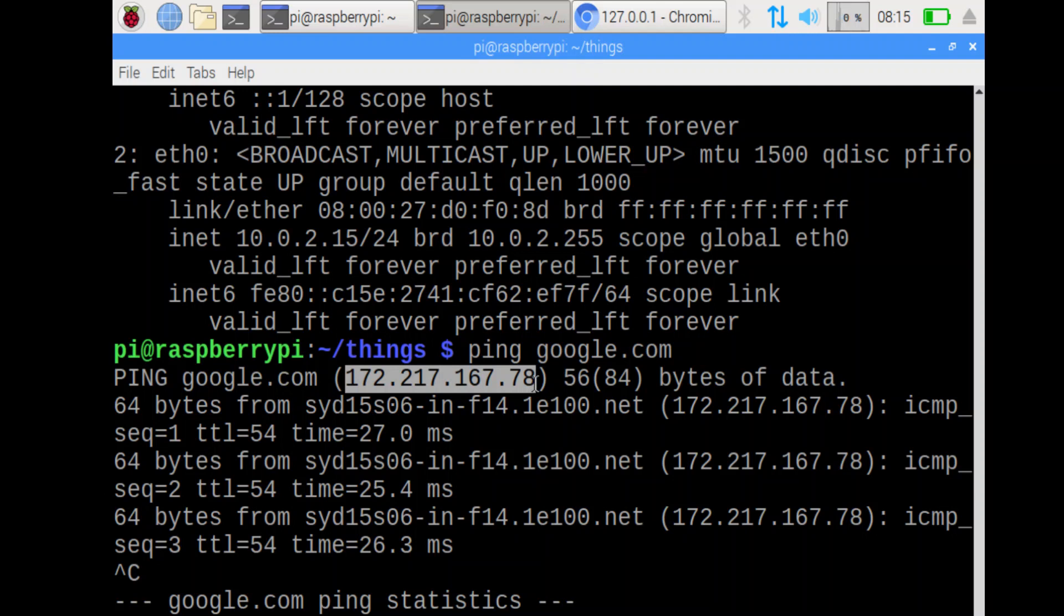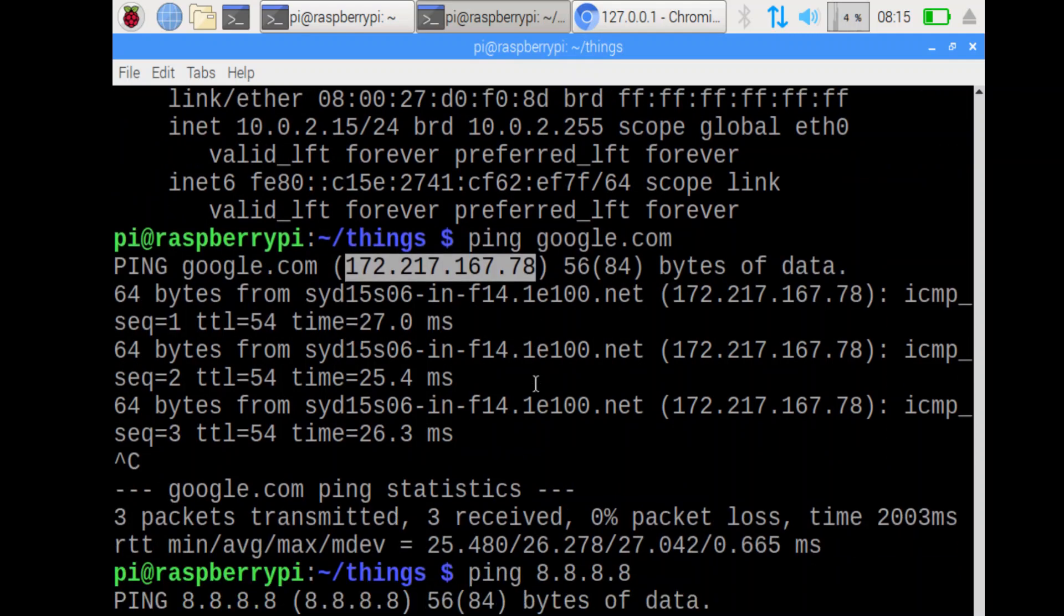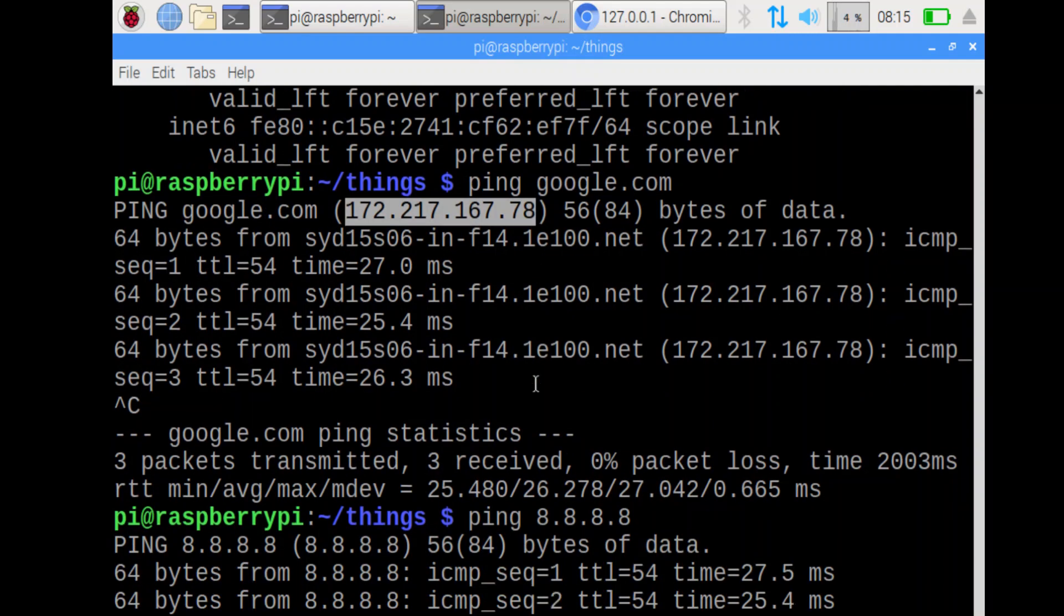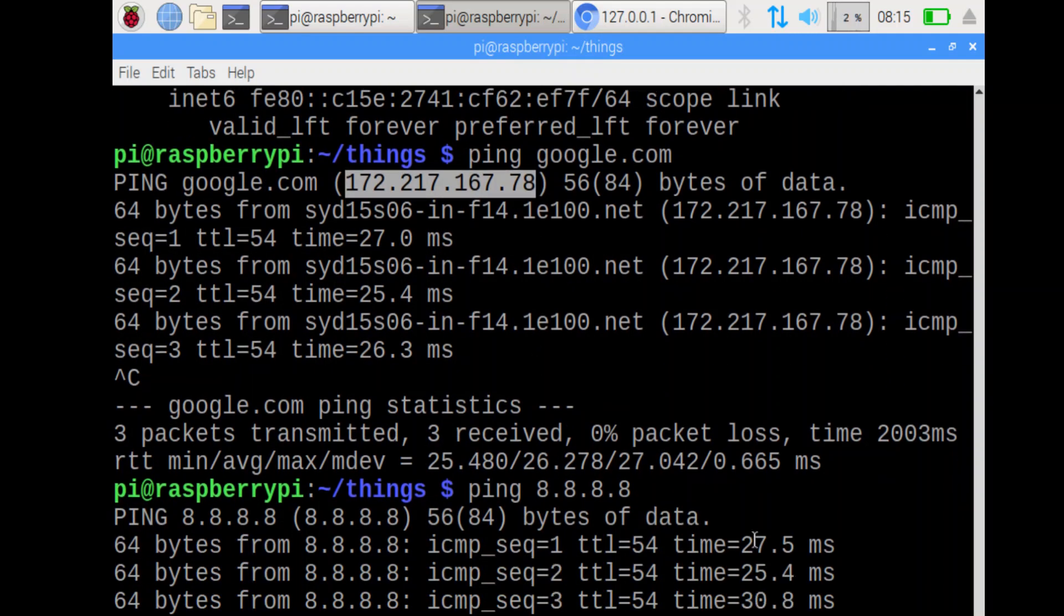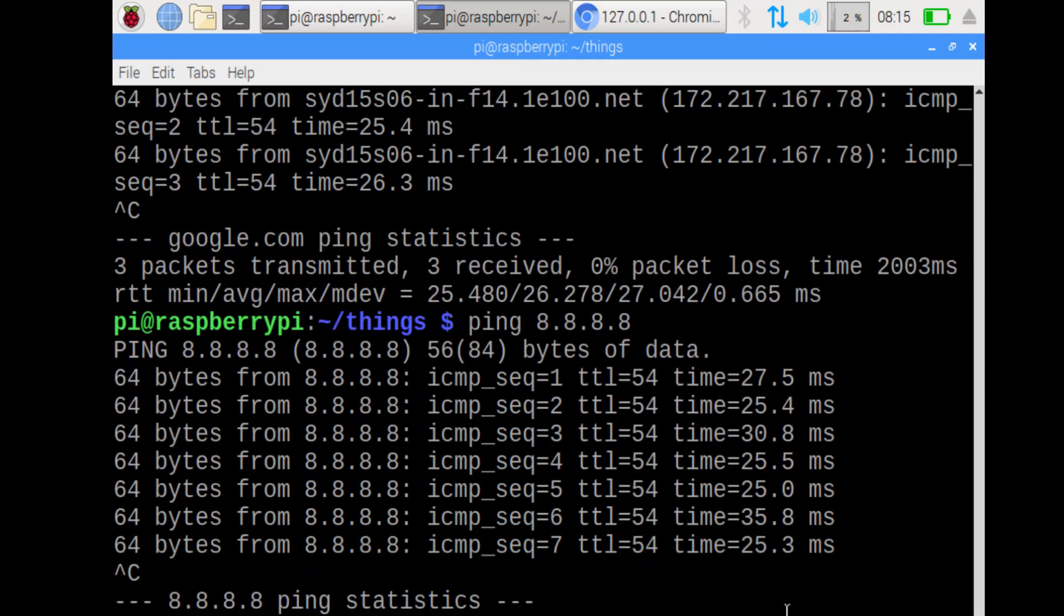Check the round trip time to ping 8.8.8.8. Ping 8.8.8.8. The time is about 20, about 30 milliseconds or so, 25 milliseconds. So that's the time to send a packet to that server and that server to respond.